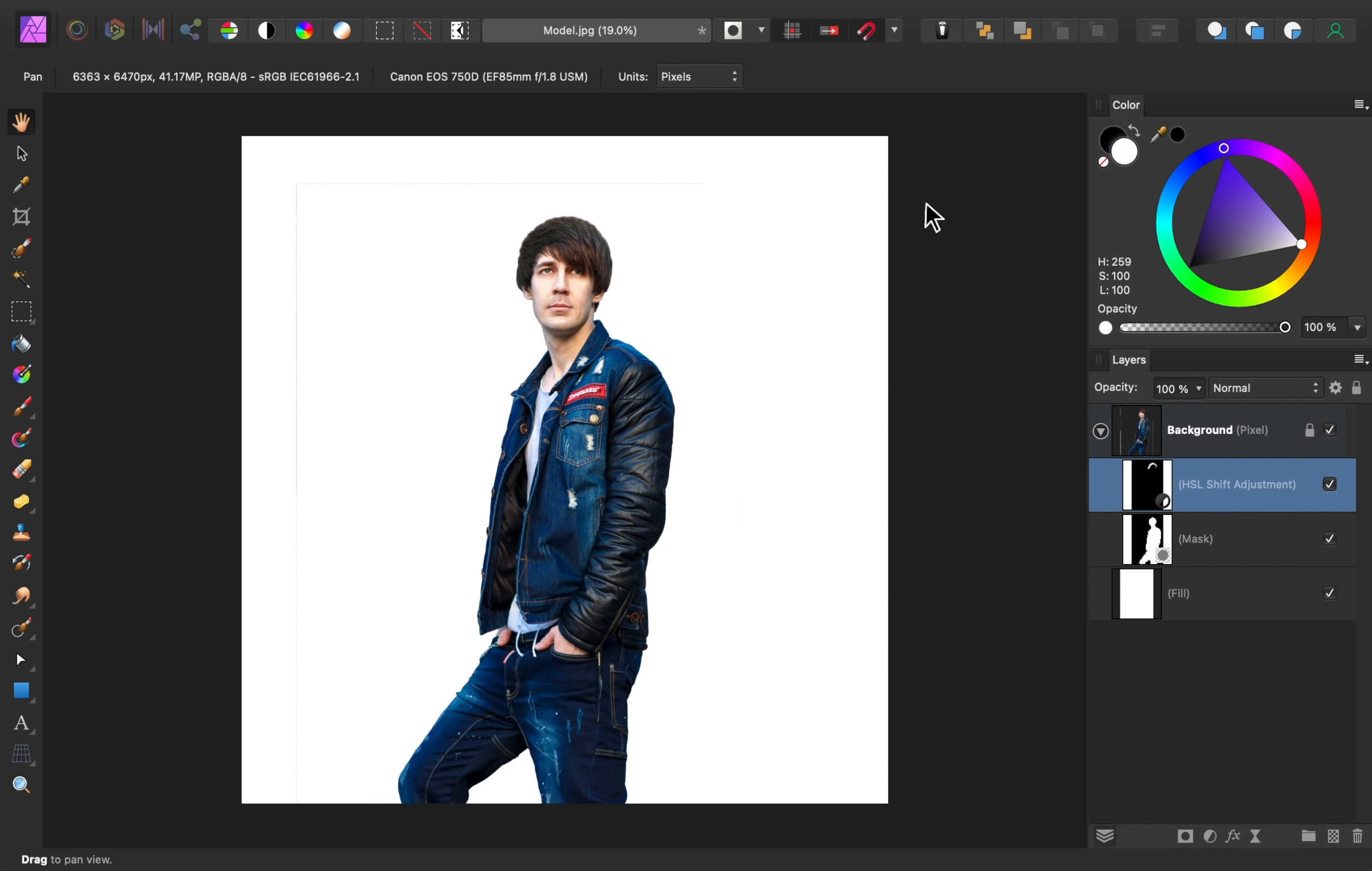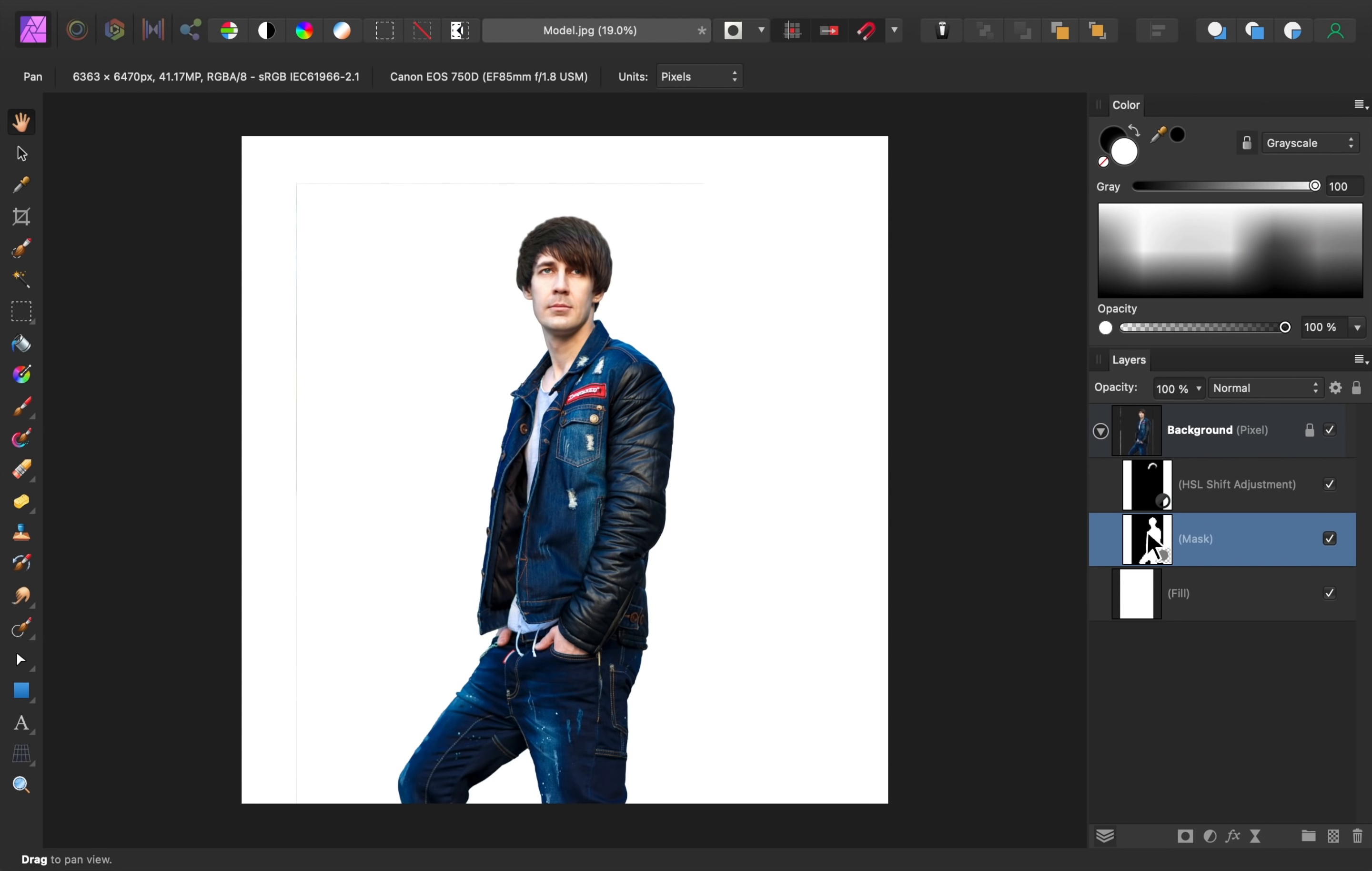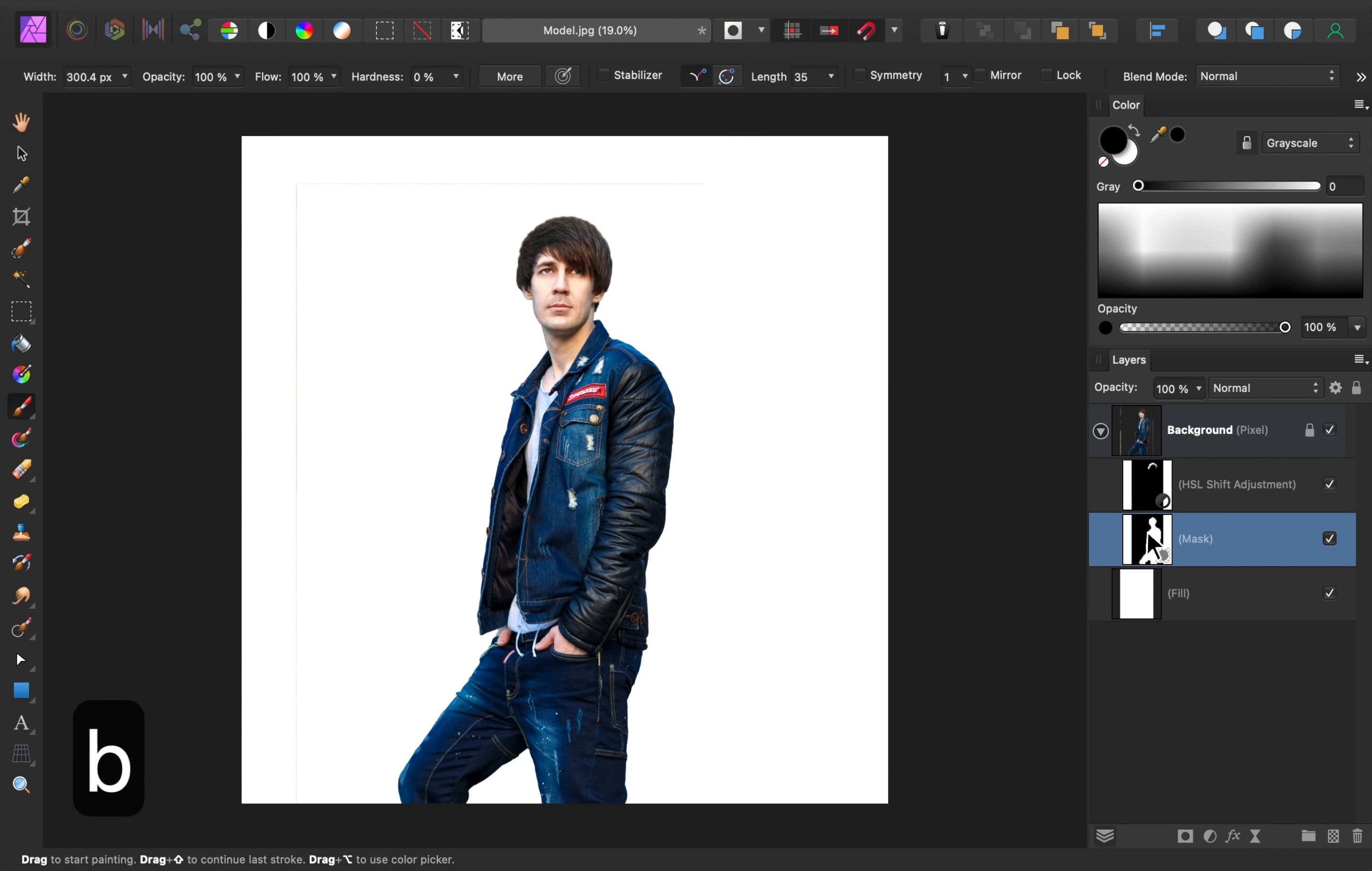Unfortunately, there's now a thin line over here. That's a weird bug in Affinity Photo, which can happen if you apply a mask and then crop outwards. Luckily, it's easy to fix. Just select the mask layer, and then paint in black to hide the line.